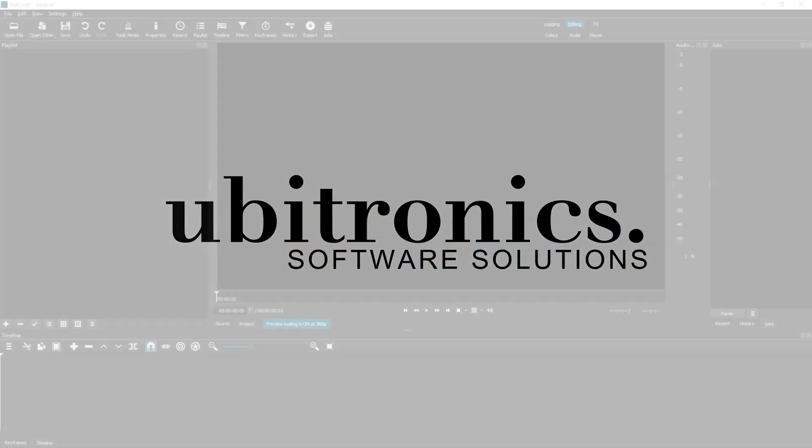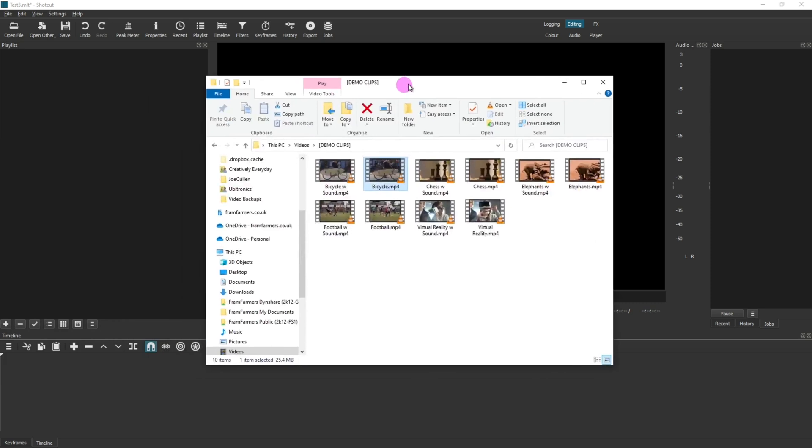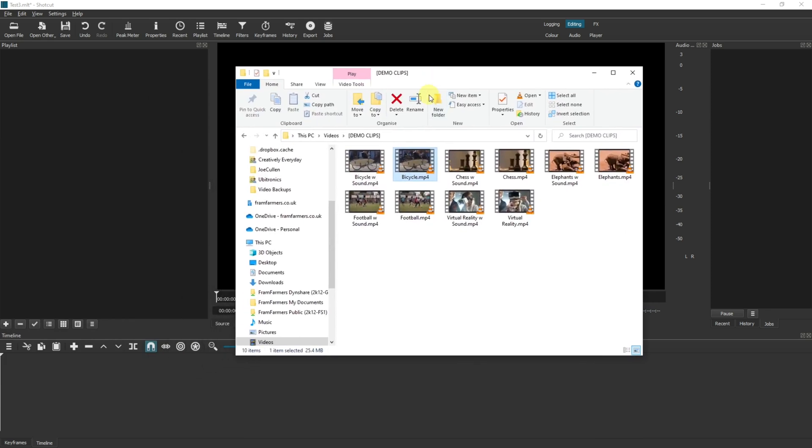There are three key ways to trim and cut videos in Shotcut and I'm going to go through each one of them. Depending on your situation and the end result that you're wanting, depend on which one you want to use. The first one is trimming the beginning or end of a video after you drag it into Shotcut.